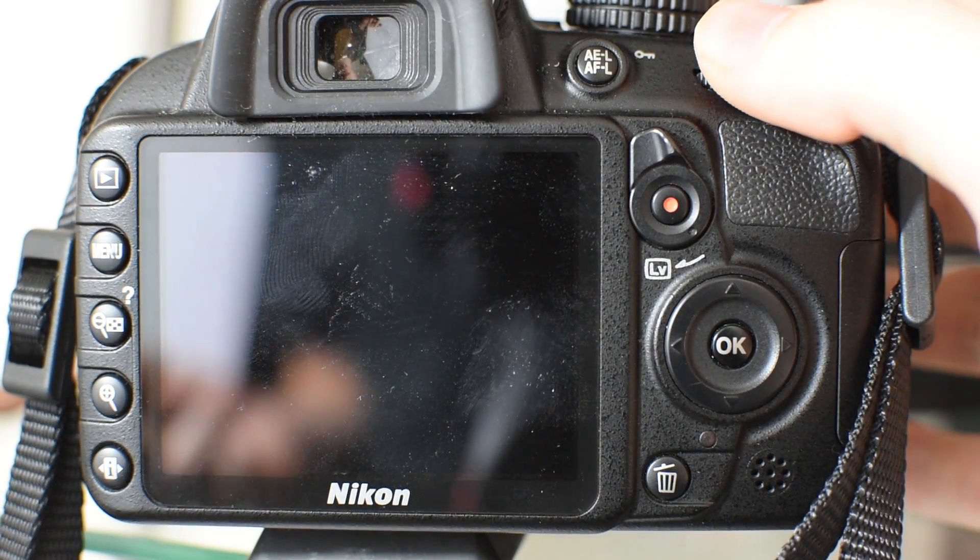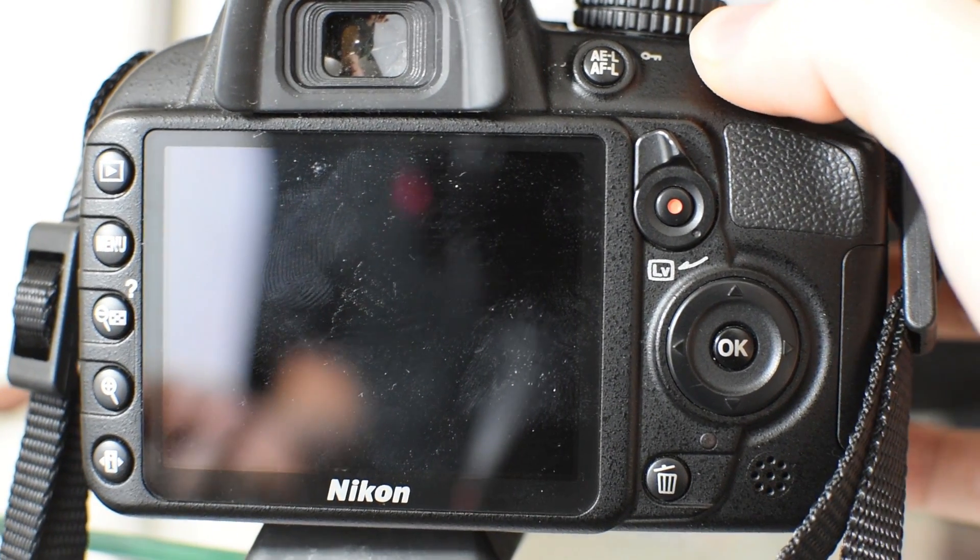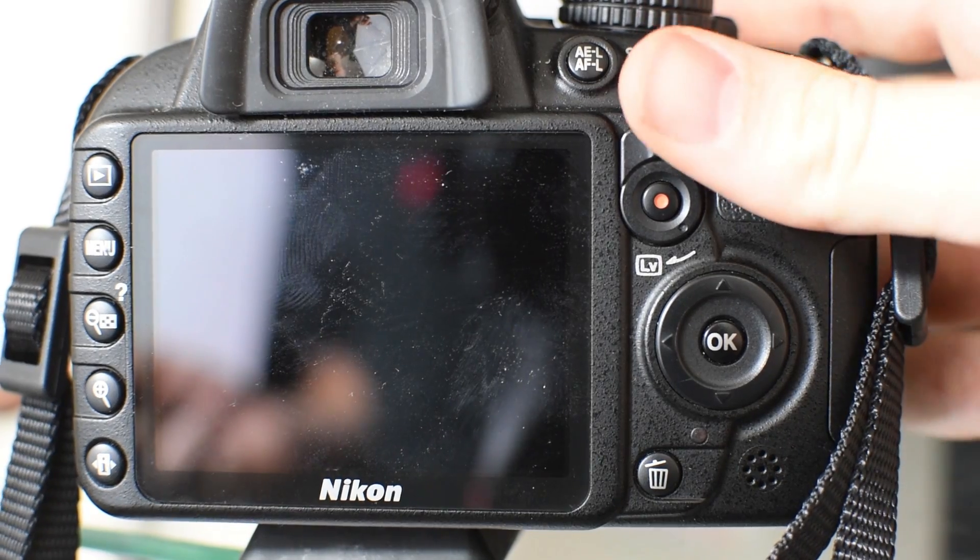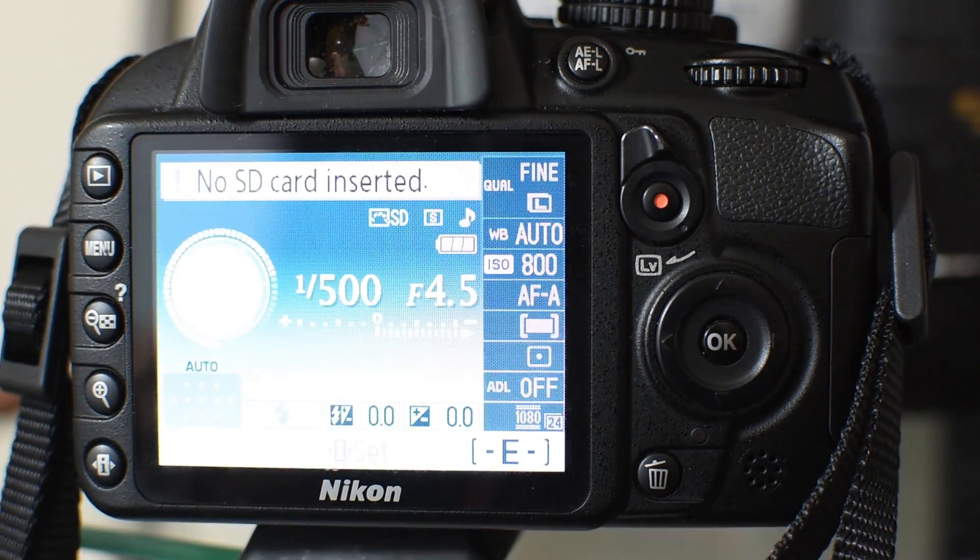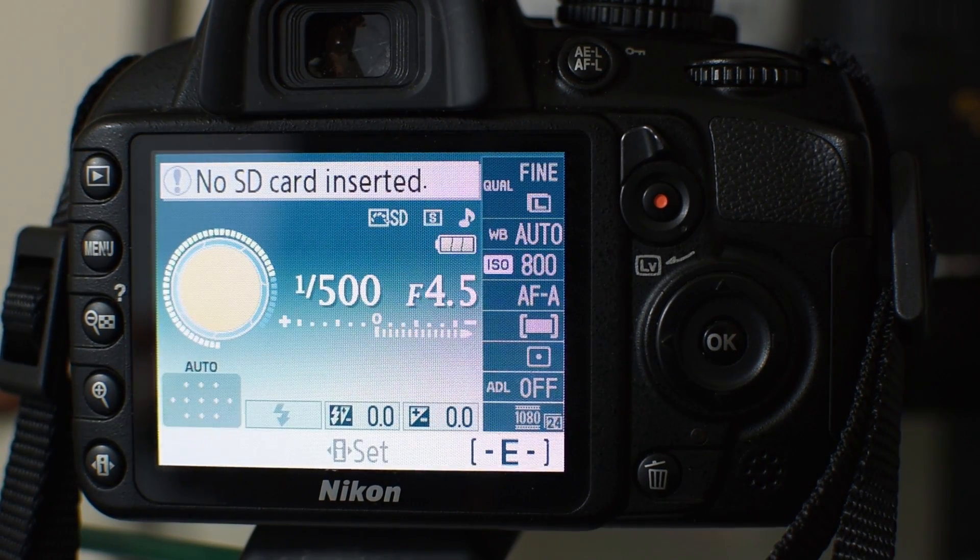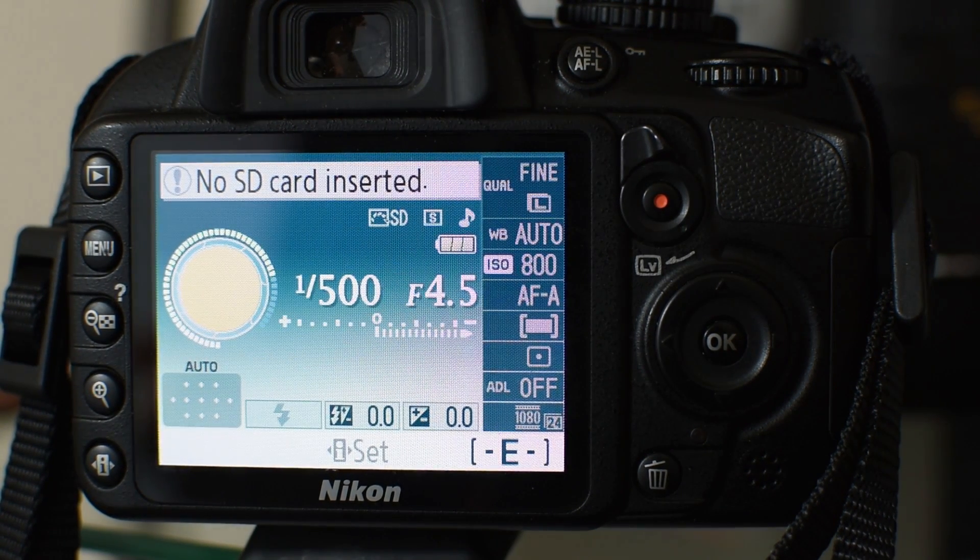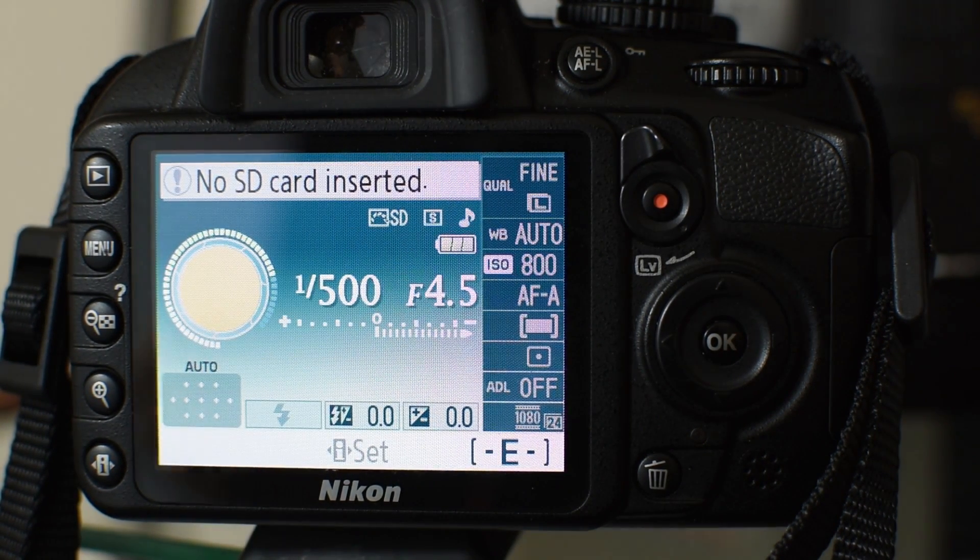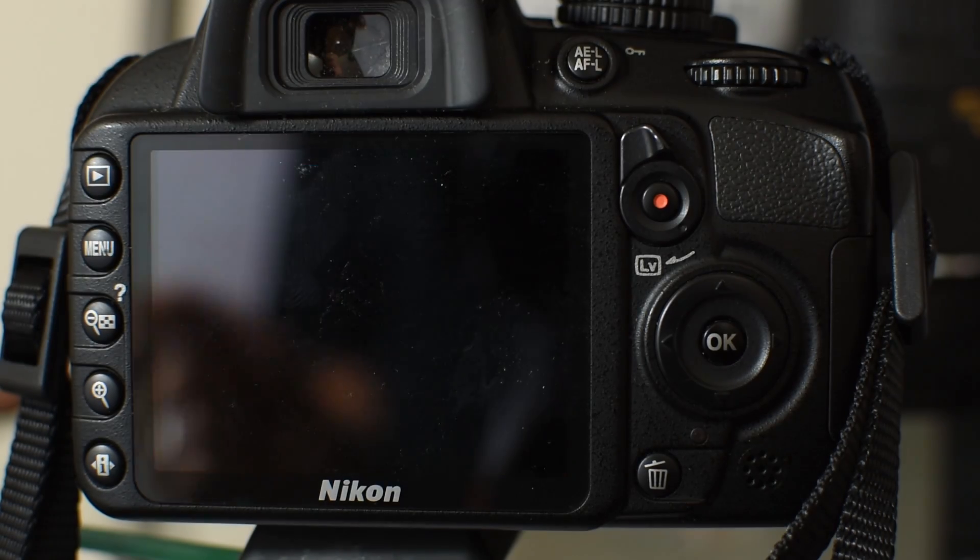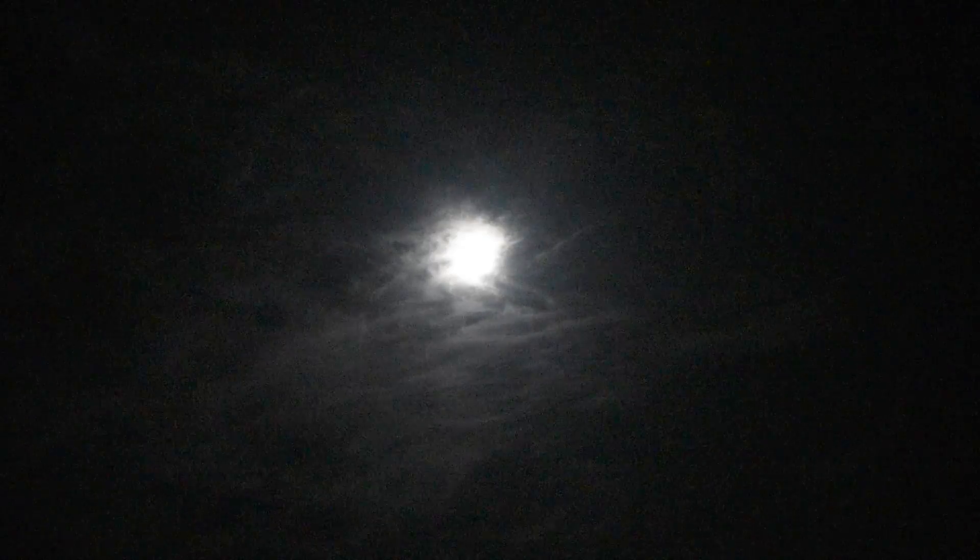And that's really it, just knowing those few settings. I will put that in the description below as well, but as long as you just stay off auto you will be able to take a decent picture of the moon.